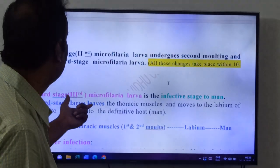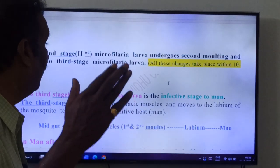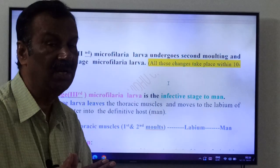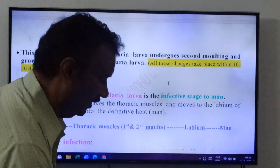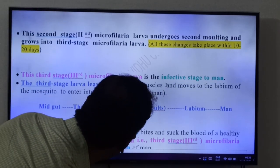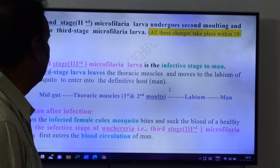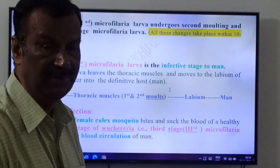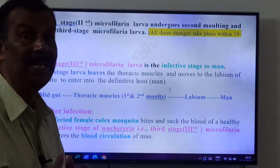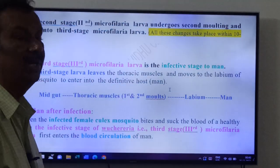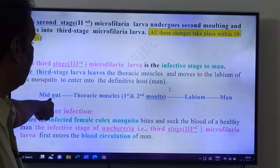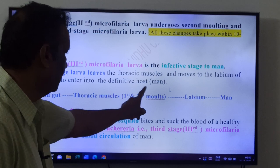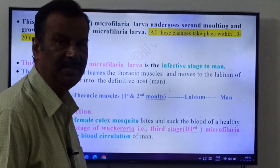The third stage microfilaria larva is the infective stage to man. This larva leaves the thoracic muscles and moves to the labium of the mosquito — labium is a mouth part — to enter into the definitive host. The sequence is: midgut → thoracic muscles (two molts) → labium → man. When the infected female Culex mosquito bites a healthy man, it releases saliva on the skin containing the third stage microfilaria larva.